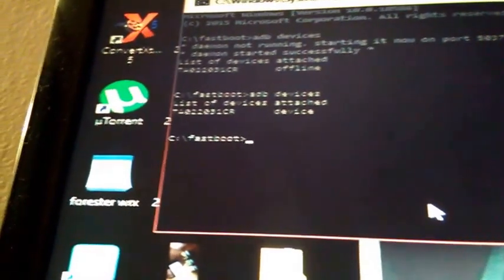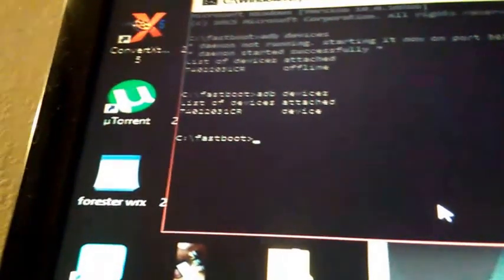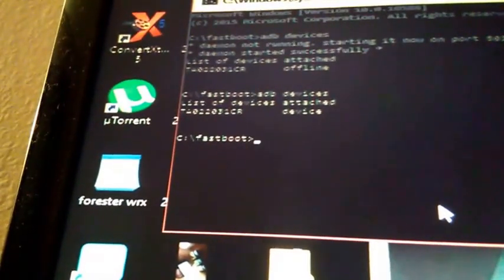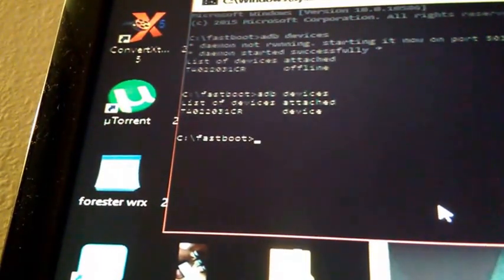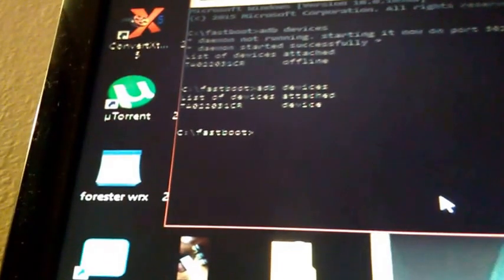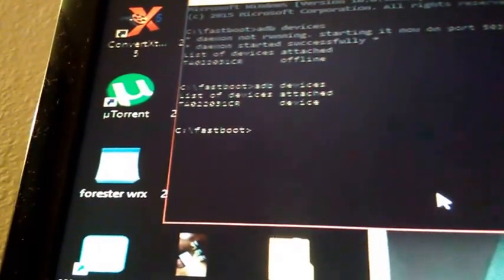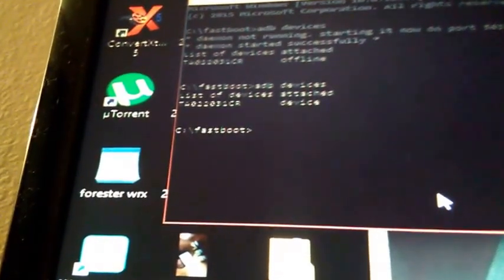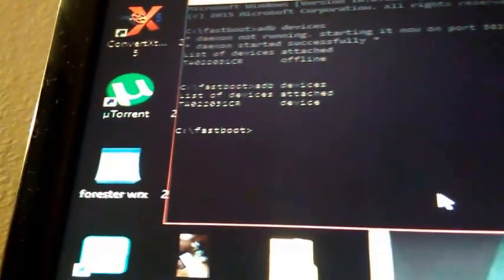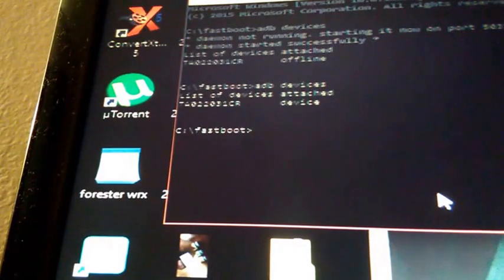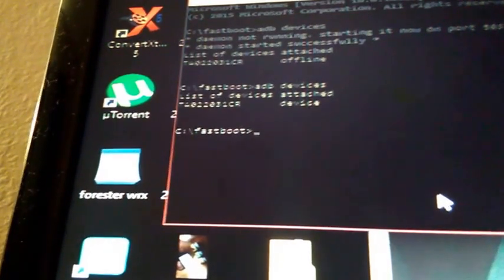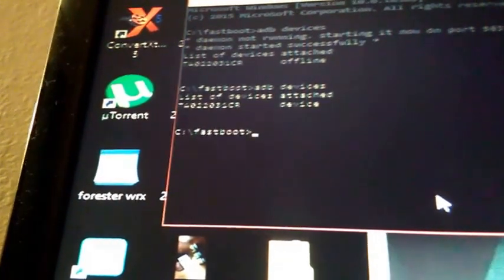But anyway, it should say that, and once it says that, the computer and ADB recognize the phone and the phone recognizes the computer. They're talking to each other and that lets you know that the phone and the computer are synced up.